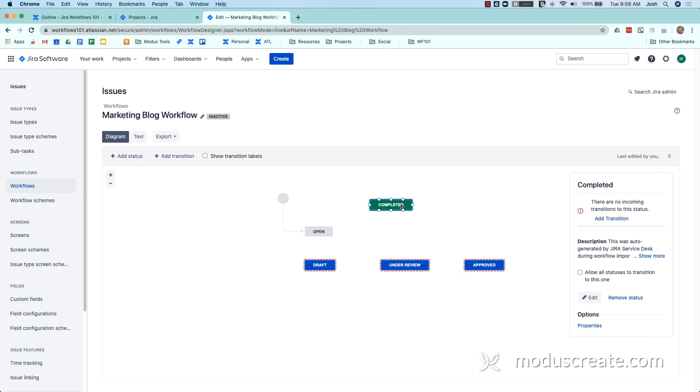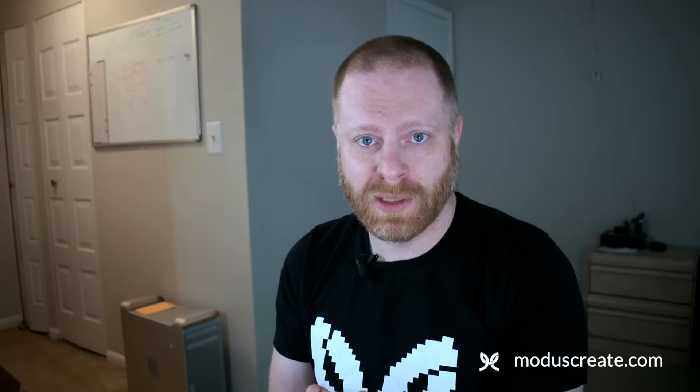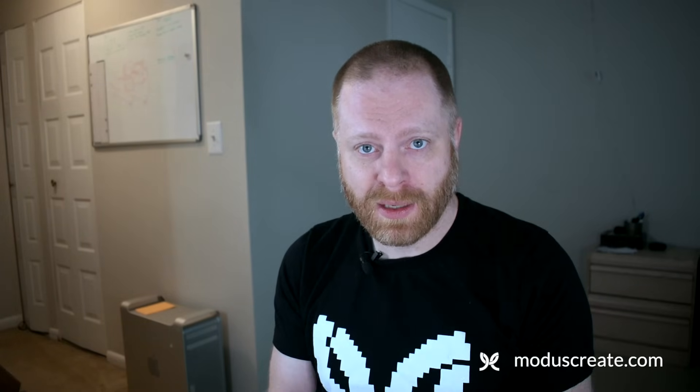I'm going to show you the basic components of building a workflow in Jira, share some tips we've learned over the years of creating custom workflows, and show you the number one thing that every workflow needs to be successful that is oftentimes missed by users.